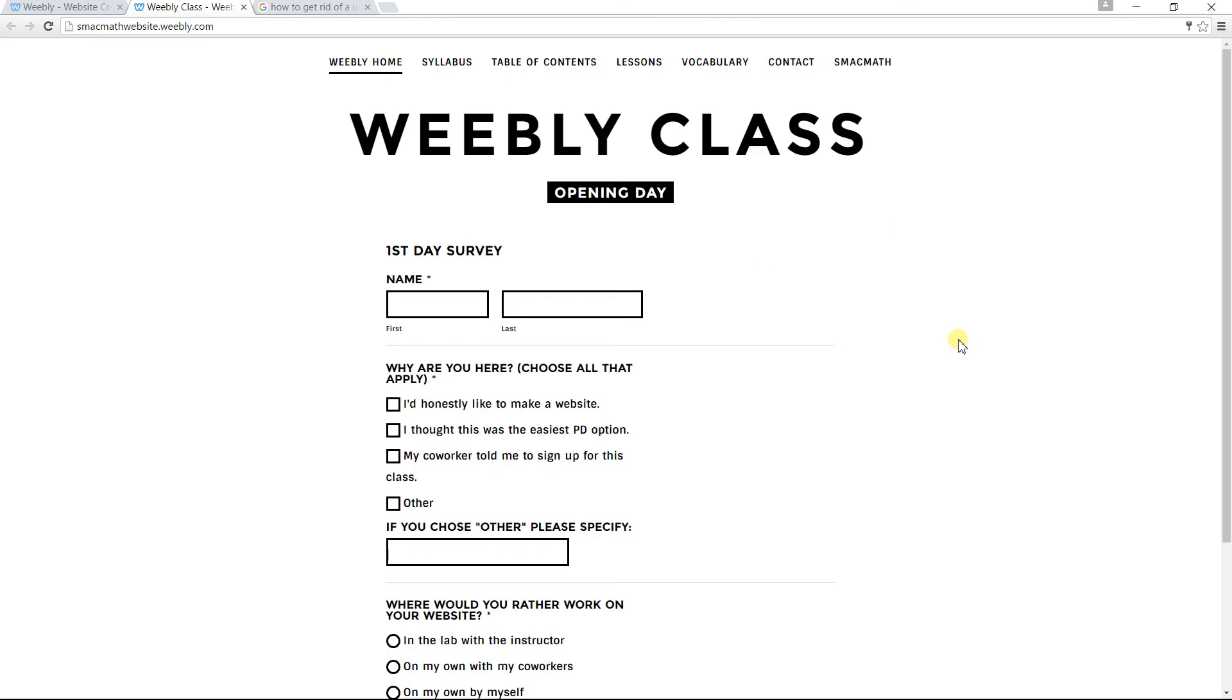I'll just run through with you real quick how to use the site. I hope you don't find it offensive. So the first thing I'd like you to do is fill out this opening day survey.